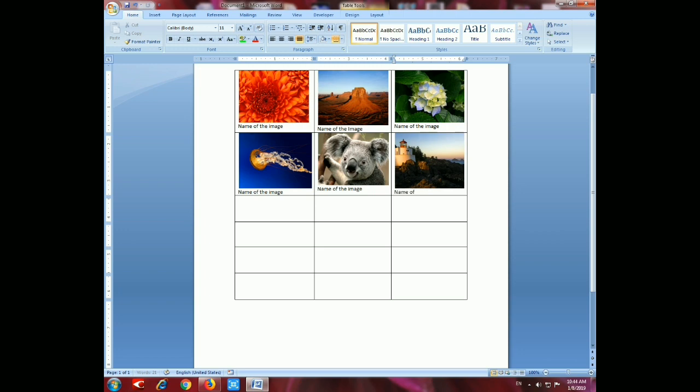Follow the same steps as I already told you for how to insert images in a table. Thank you for watching my video — if you like it, please subscribe and stay updated.